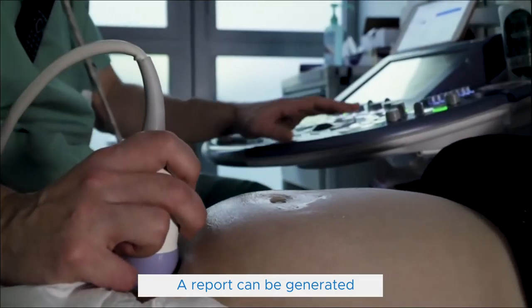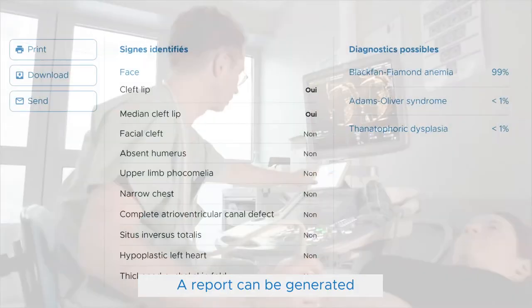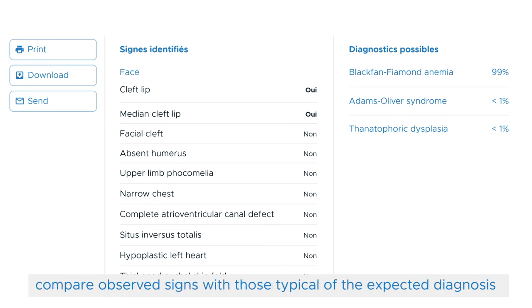A report can be generated to keep track after the appointment, share it with colleagues, and compare observed signs with those typical of the expected diagnosis.